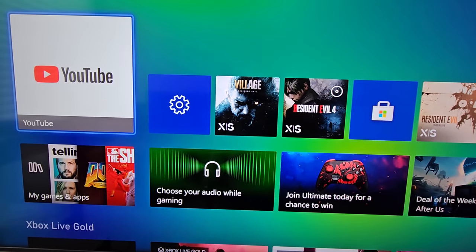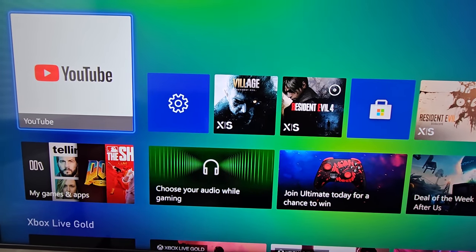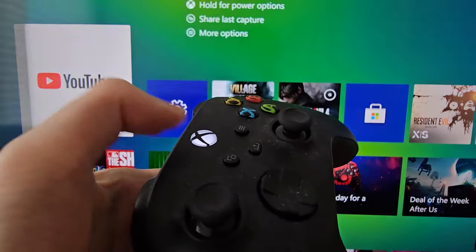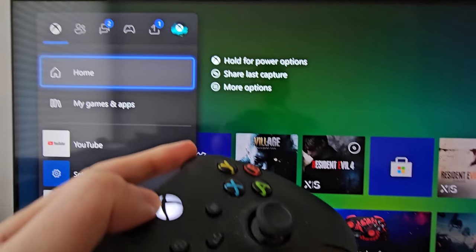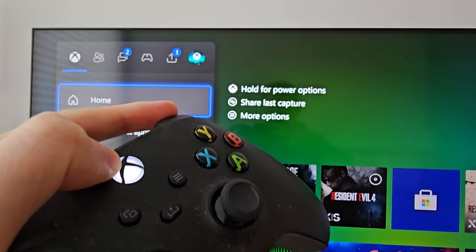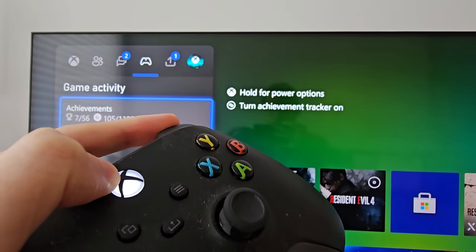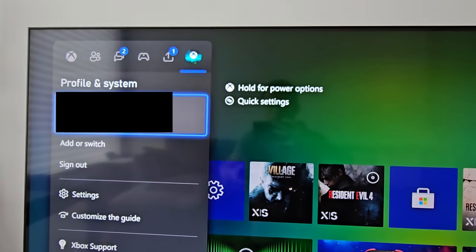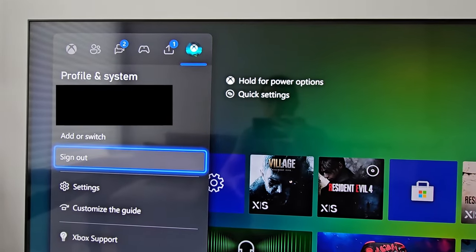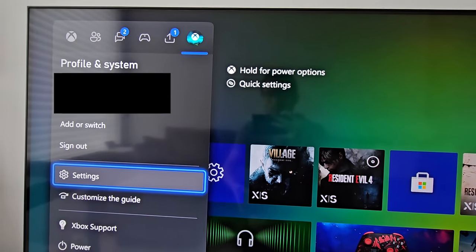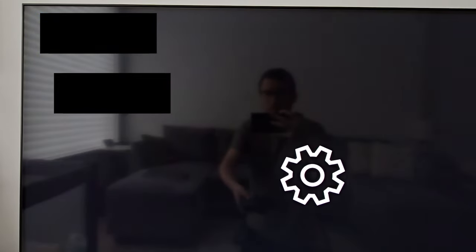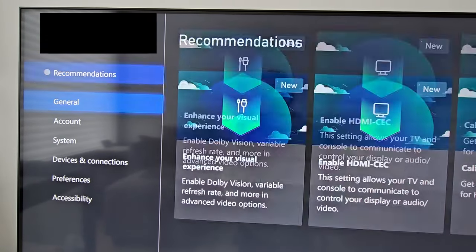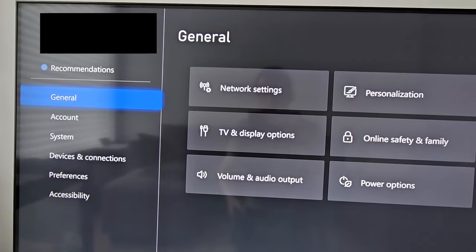It's pretty simple. On your Xbox controller, just press the home button, then keep pressing the right bumper and go to profile system. Then go down to settings. Make sure you're on general.